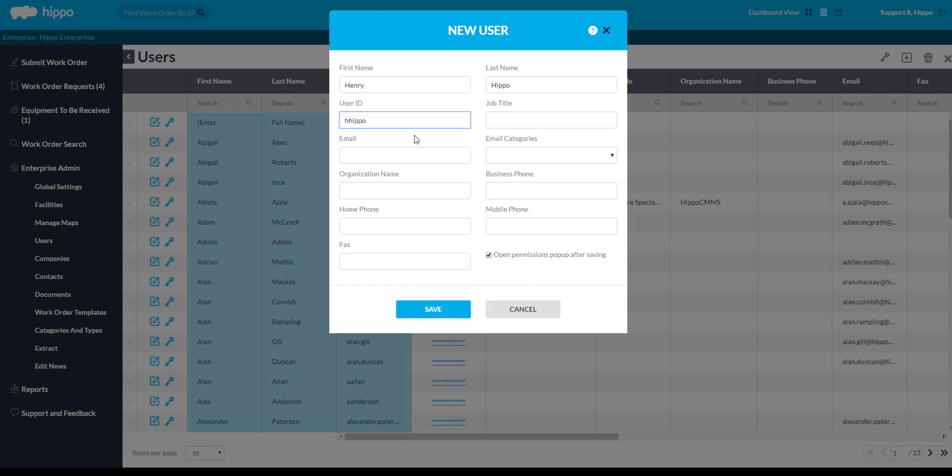In this window, you can also add additional details such as an email address, job title, or phone numbers. Select Open Permissions pop-up after savings to edit permissions after saving the user. Click Save.